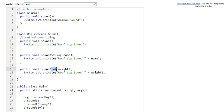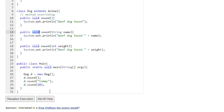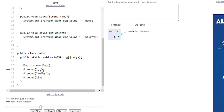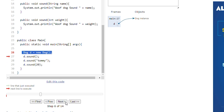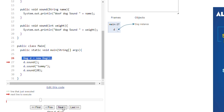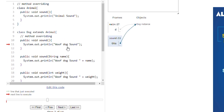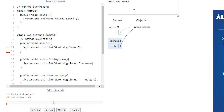For method overloading, the name of the function should be same and the return type of the function should be same, but either the number of parameters or the data type of the parameters should be different. Let's run this program and see the output. Initially we have created an object of the Dog class. d.sound() will print nothing but 'woof dog class'.